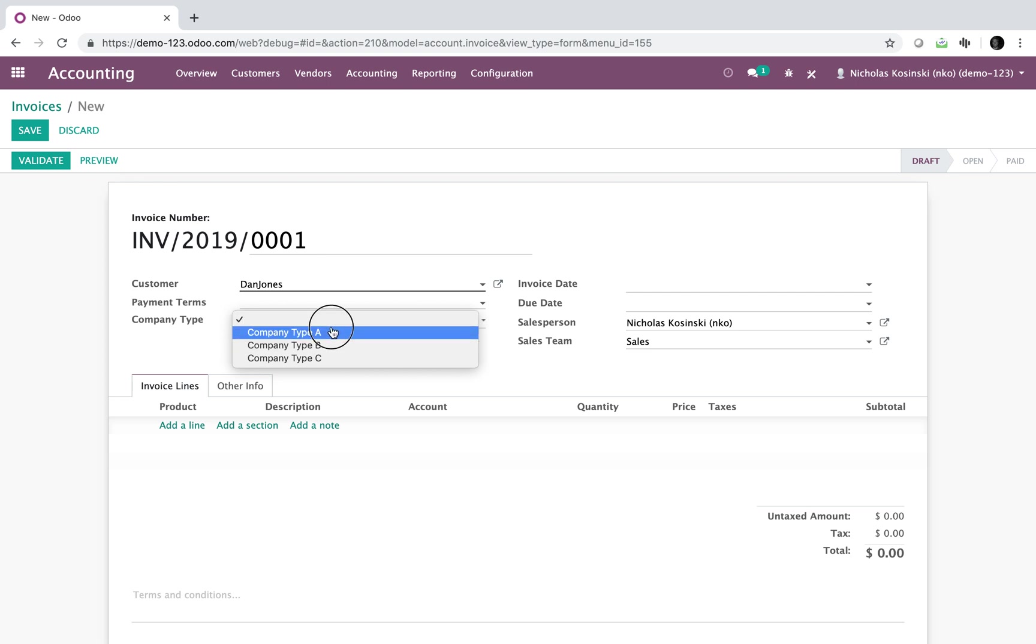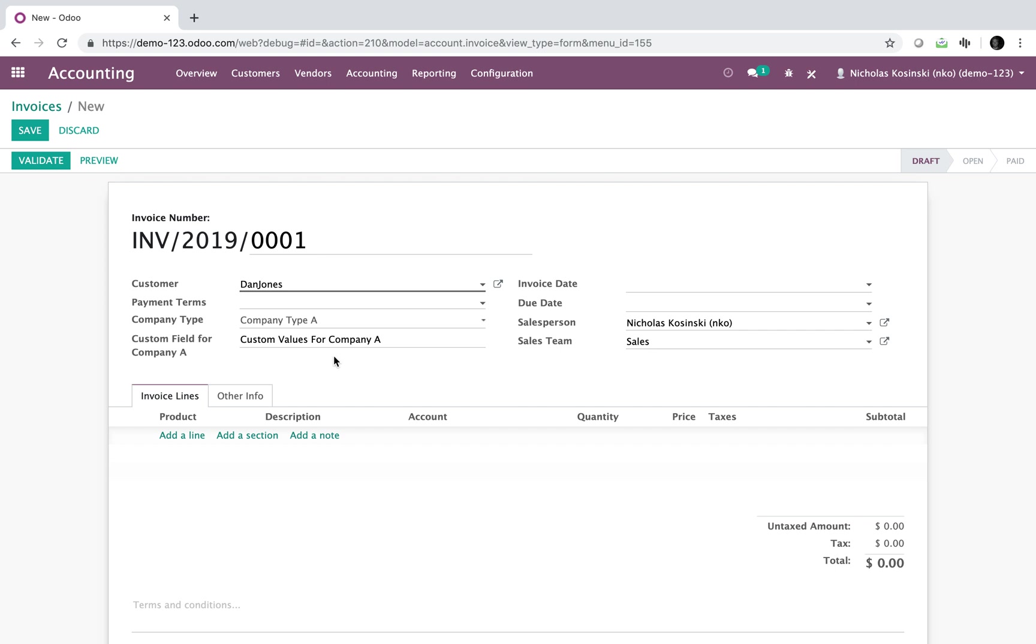Watch underneath this field. It pulls up a custom field for company type A with a custom value in that field.